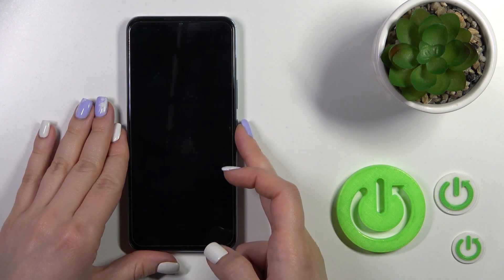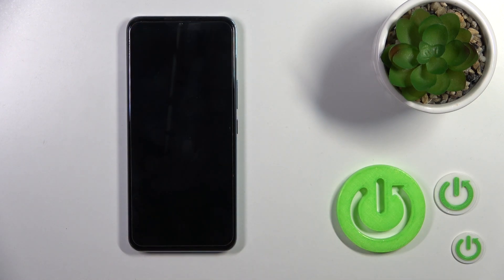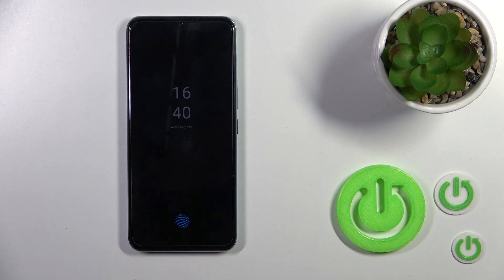So that's it — that's how to customize the always on display option on your Vivo phone. Thank you for watching, and if you find this video helpful, leave a like, comment, and subscribe to our channel.